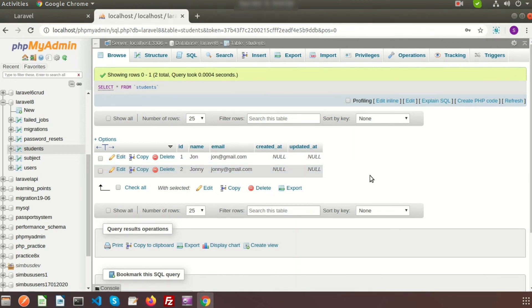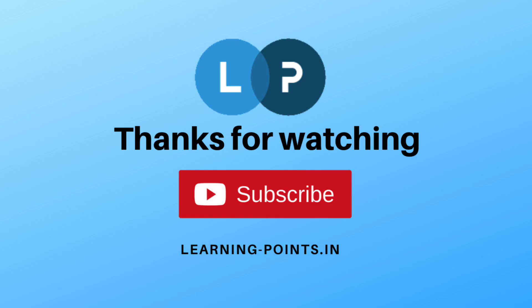Next I will discuss Laravel Faker classes with Laravel seeding. Please comment if you have any queries and subscribe to this channel for more videos. Thanks for watching, take care.